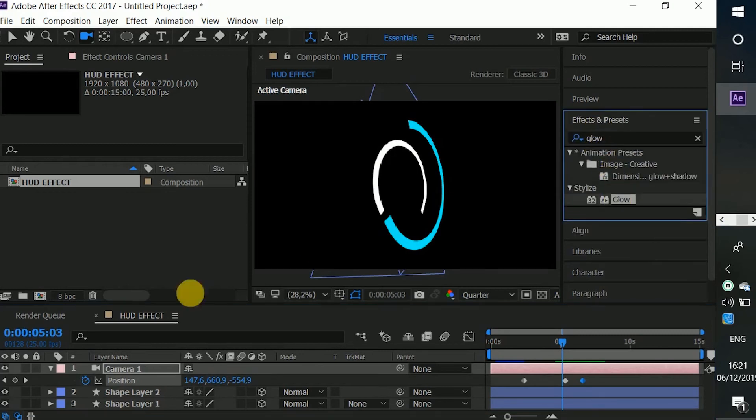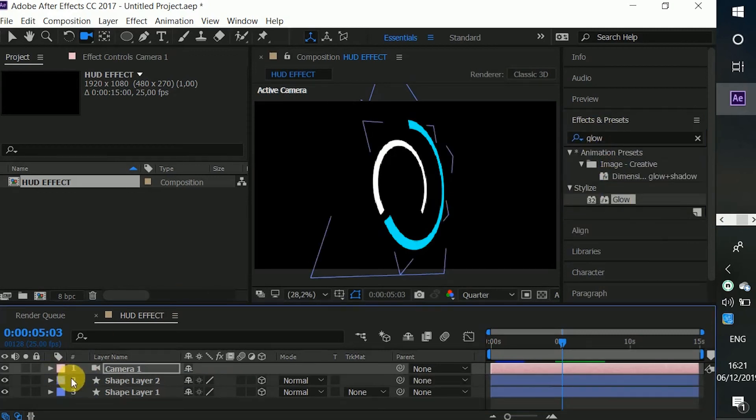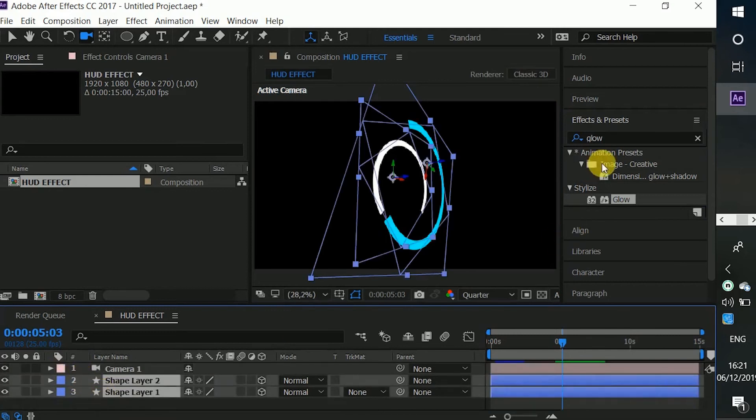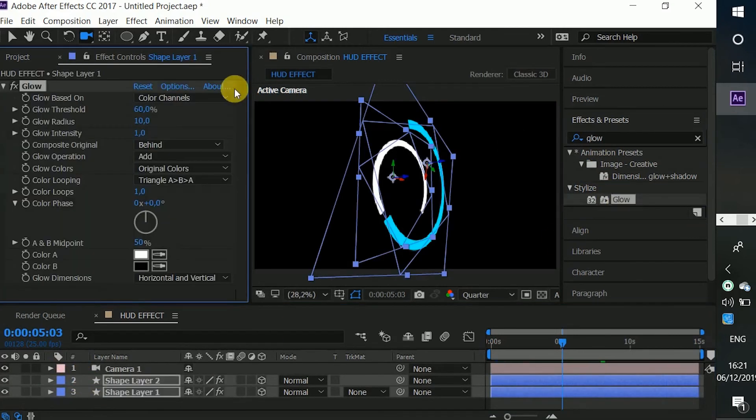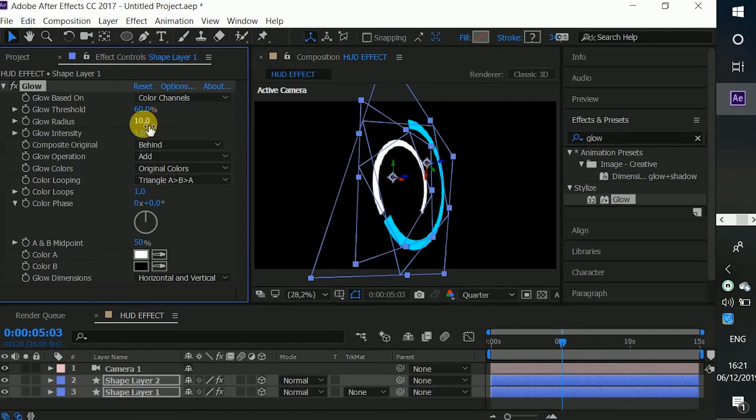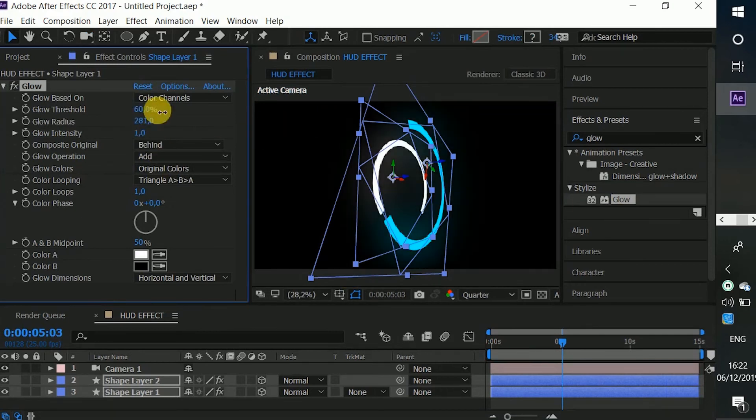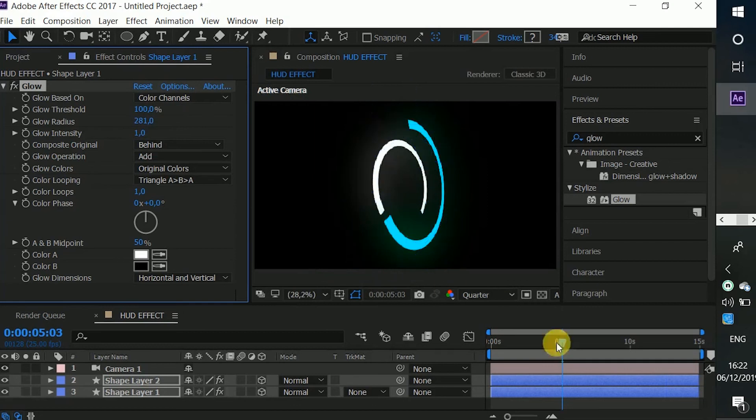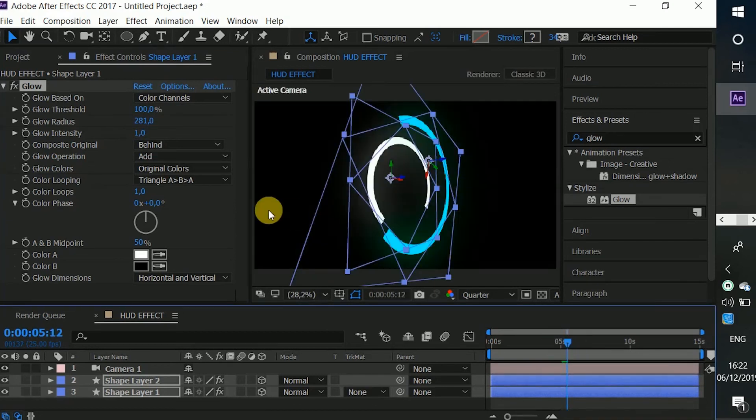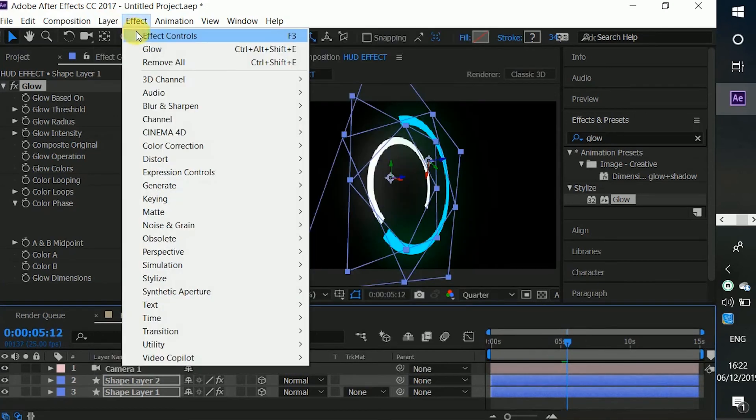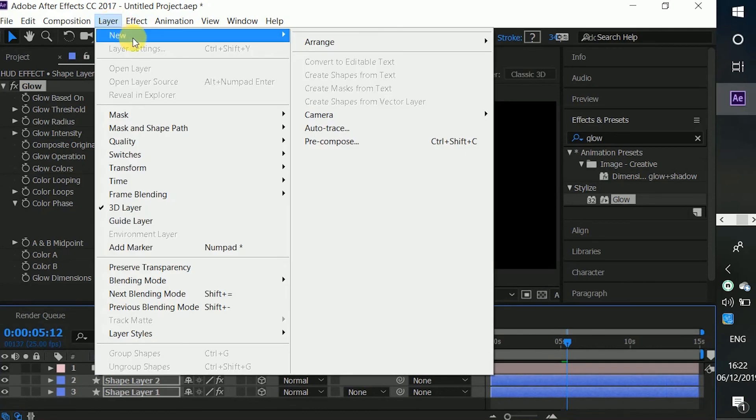So I'm just going to add the glow right here to make it more stylistic, more original. Increase the glow radius a little bit, increase the threshold to 100 so it gives it perfection.